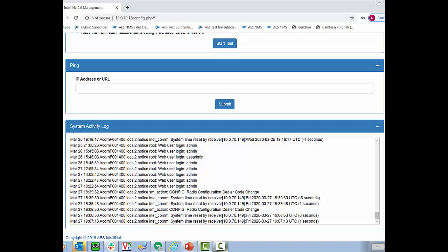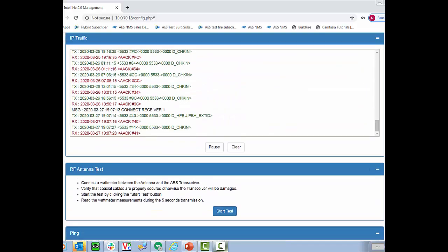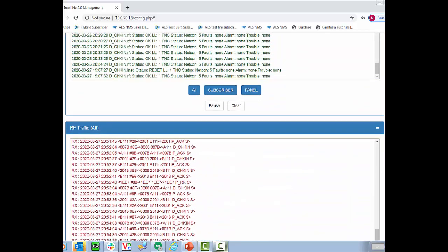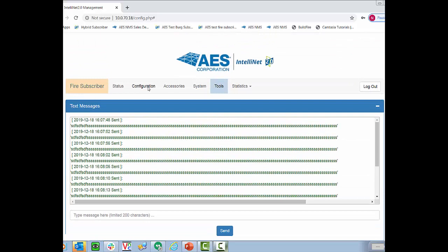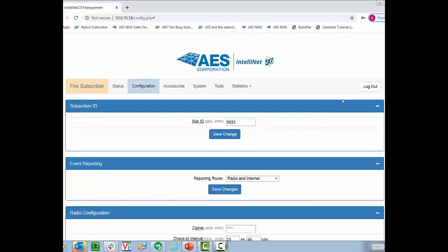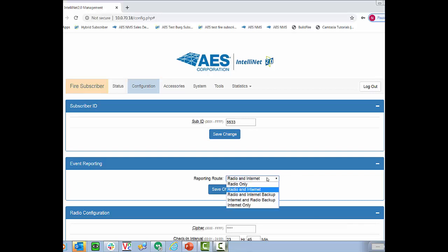Now we've already changed the sub ID and the cipher code in the configuration tab but let's go back and see what else is in there. So I'll click on the configuration tab and the first thing we see is the sub ID. Below the sub ID we have event reporting. There are five options. Radio only, radio and internet. This will send two signals back to your central station. Radio with internet backup, internet with radio backup, and internet only.